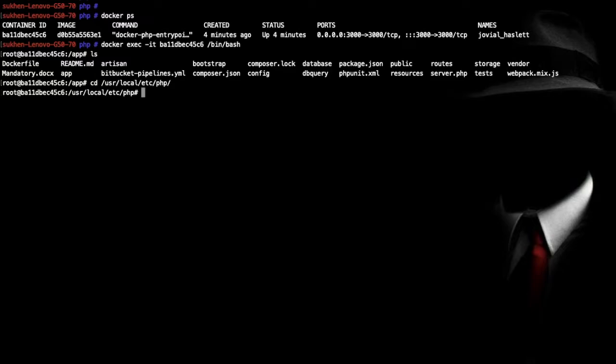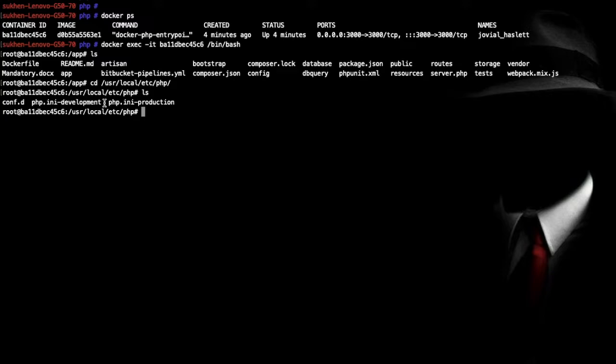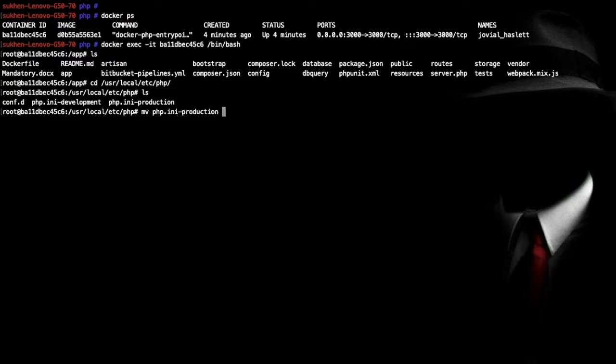You can see some .ini file is here. This is the example ini file. So what I have to do, just rename this php.ini file. You can open it also but I'm not going to open it. First let me rename this php.ini file. So mv php.ini-production and php.ini. It's renamed php.ini.